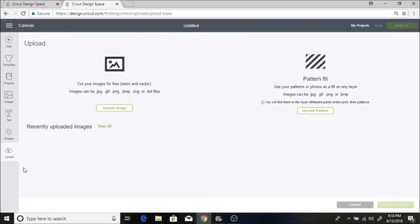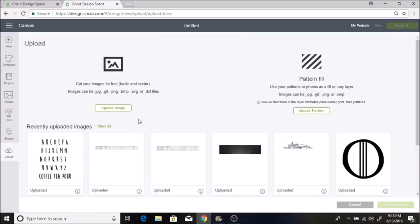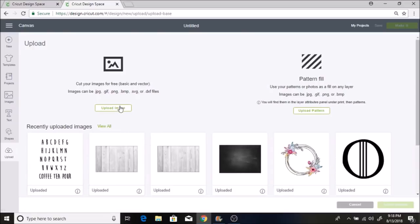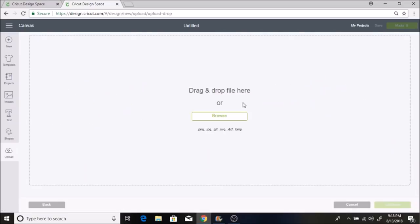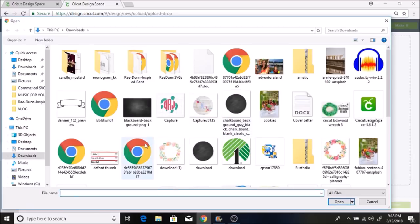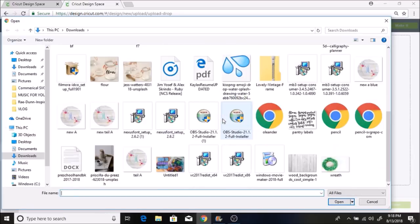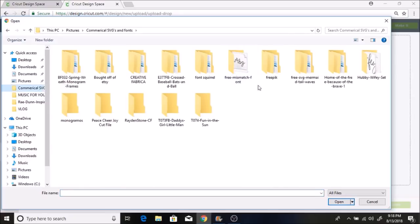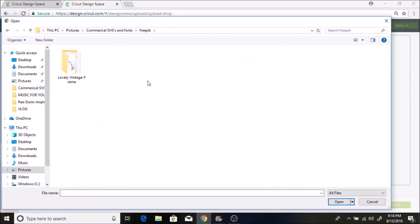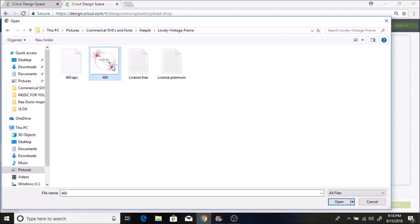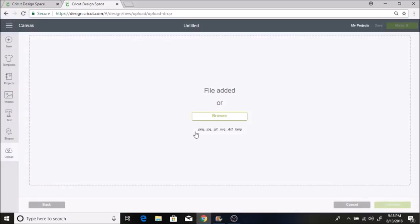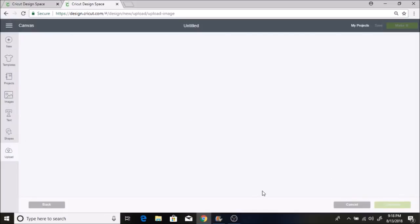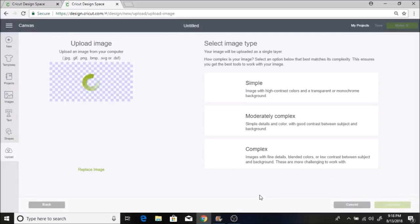I'm going to click on upload and upload image. Browse, and I will put the link down below for this SVG. It is very pretty and it's free to use. Let's see if I can find it here.